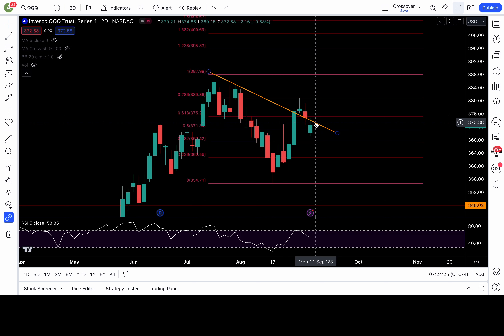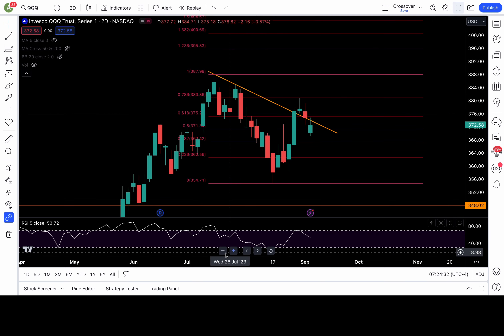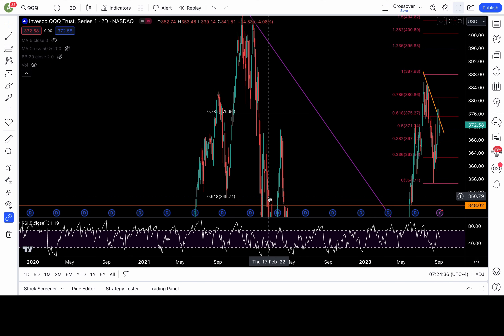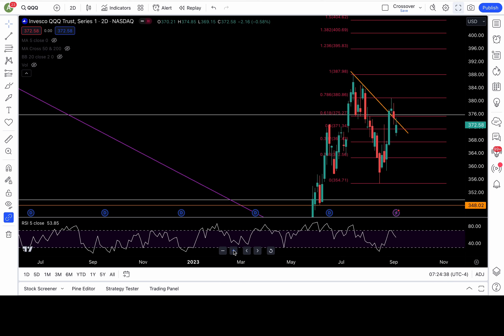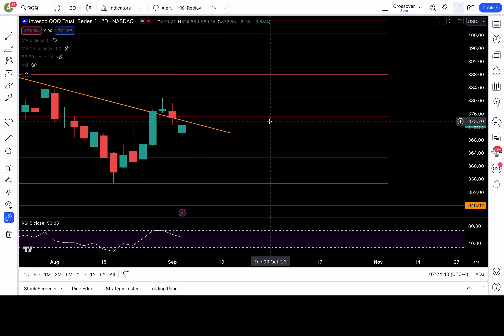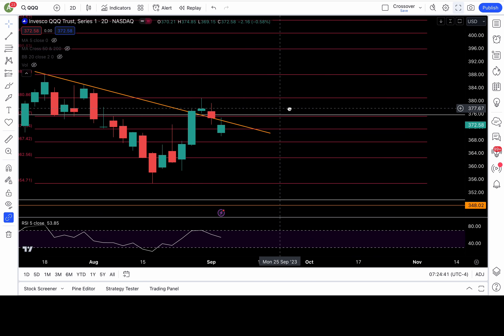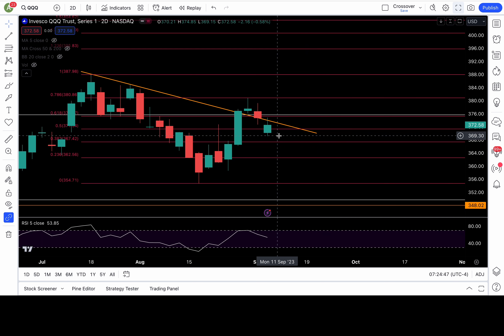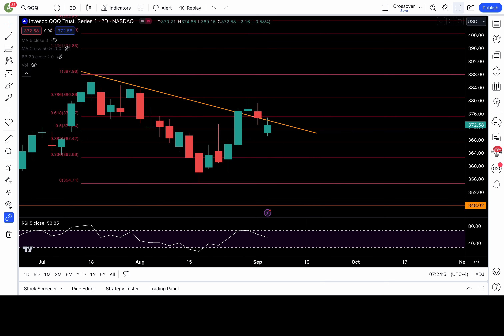To be bullish on Triple Q, bulls need above two levels: 373.5 — a break back out of this orange trend line — and 375.6, a break back above the macro Fib level. Above 375.6, I would be bull biased. As of right now, I just need to see 371.3 and 369 break down this week to confirm some bearishness.